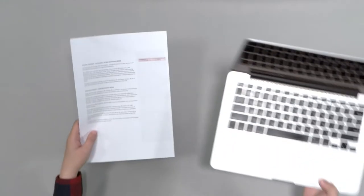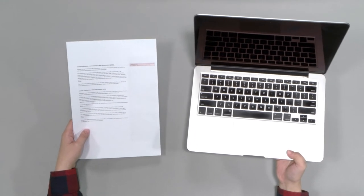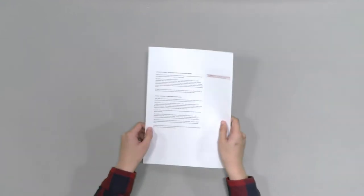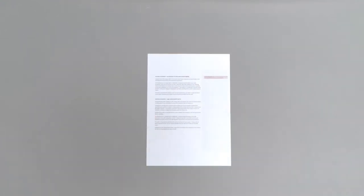If your exam is open or restricted book, then make sure any written material is printed out. Electronic versions are not permitted.